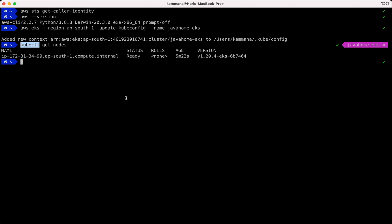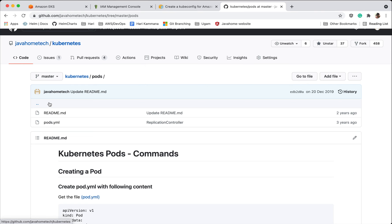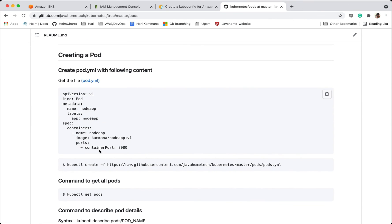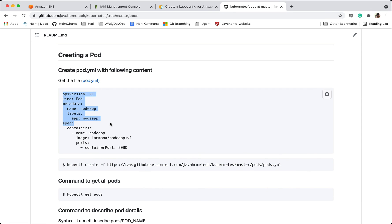I'll put the links in description block for installing kubectl. Now let's go ahead and deploy our application onto the cluster. In my GitHub I have a Kubernetes repository, in that pods folder, inside pods folder grab this command.